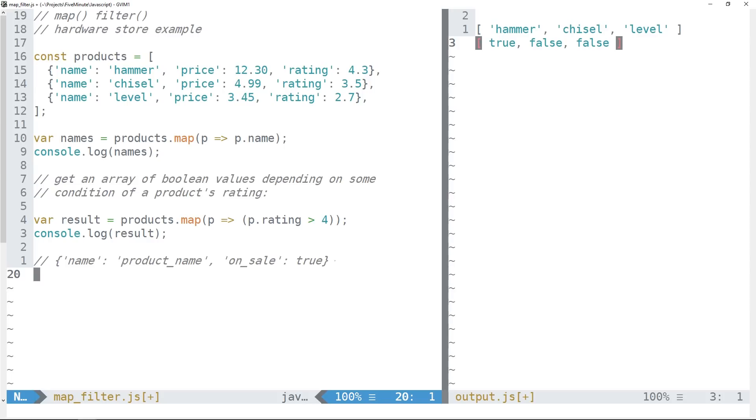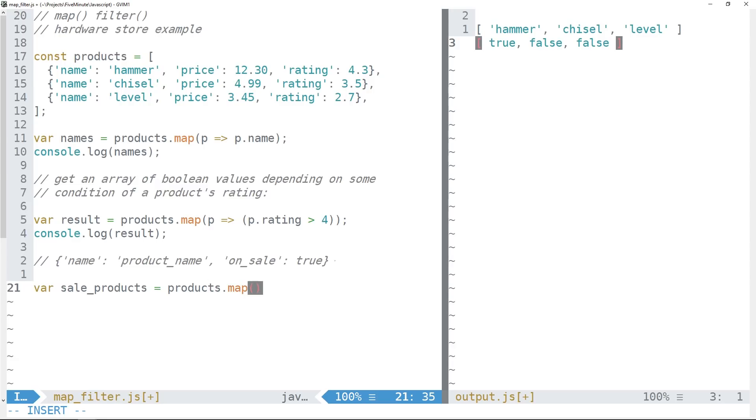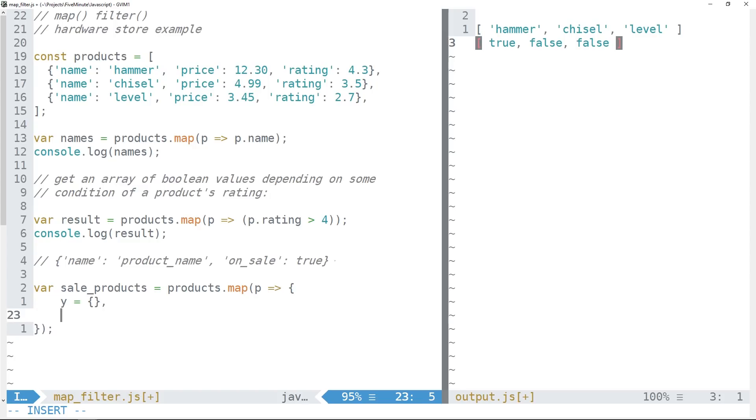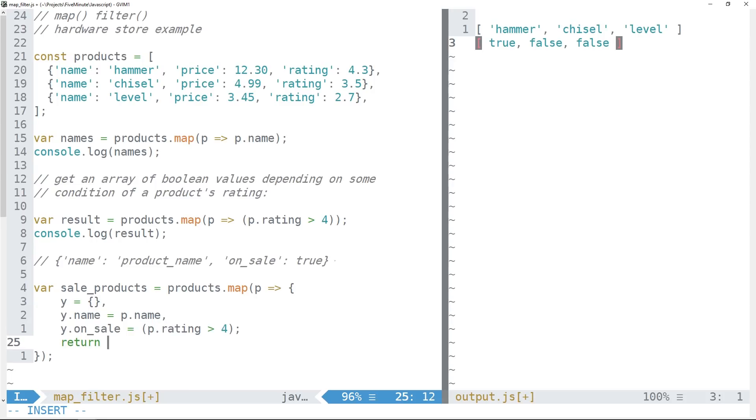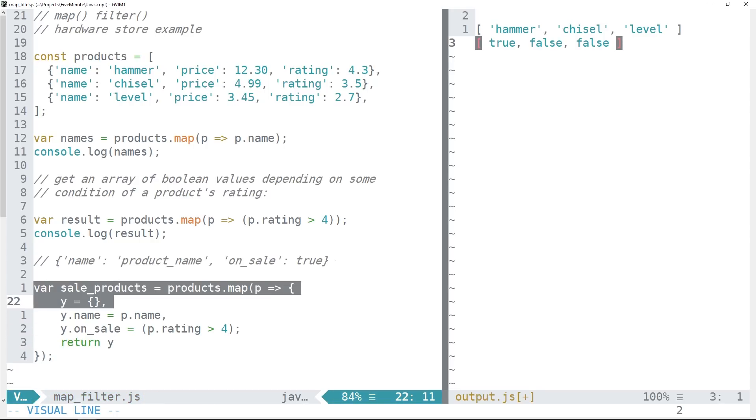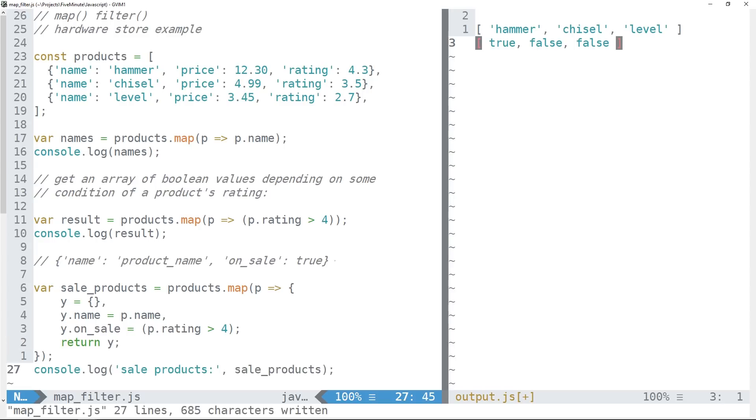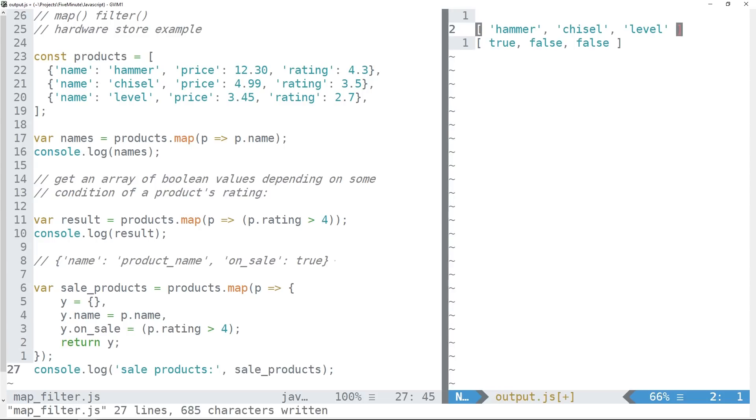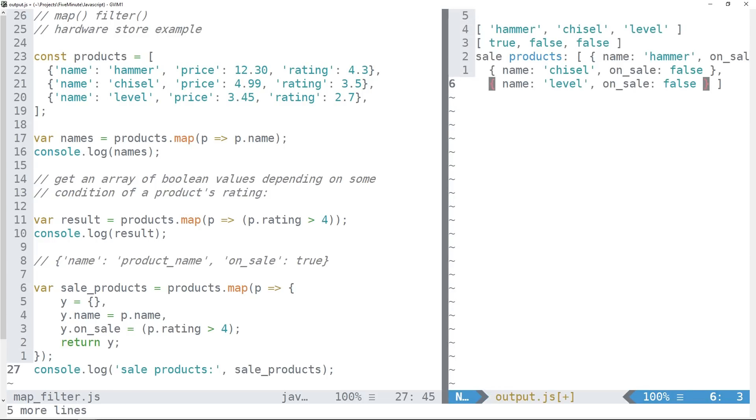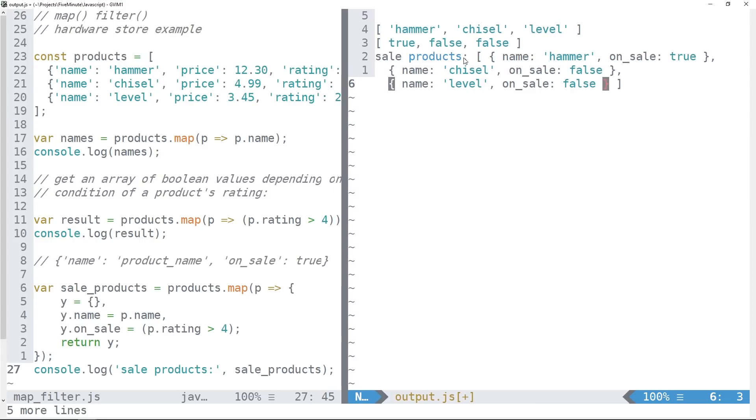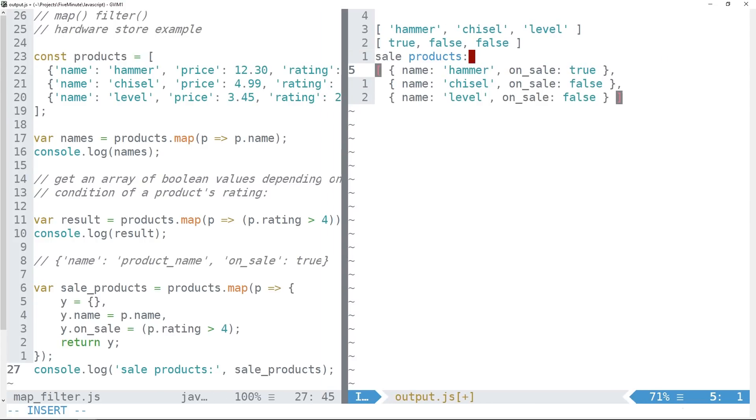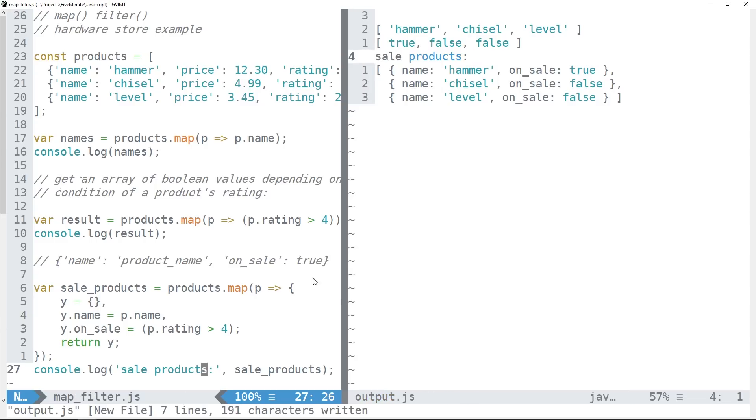So let's go ahead and create a var sale_products. We'll call map on products again, passing it our callback function. And this time, what I'm going to do is define a new array, we'll just call it y here. And we'll say that y.name is equal to p.name, which will be the product name. And then let's say that items that are on sale are those which have a rating greater than four. And then we just return y, which is the new object that we're constructing here in our map callback function. So let's take a look at that. So there are our sale products, and I'll just move this over a bit so we can see it. And so you can see we've used map to now construct an array that contains a completely new data structure.